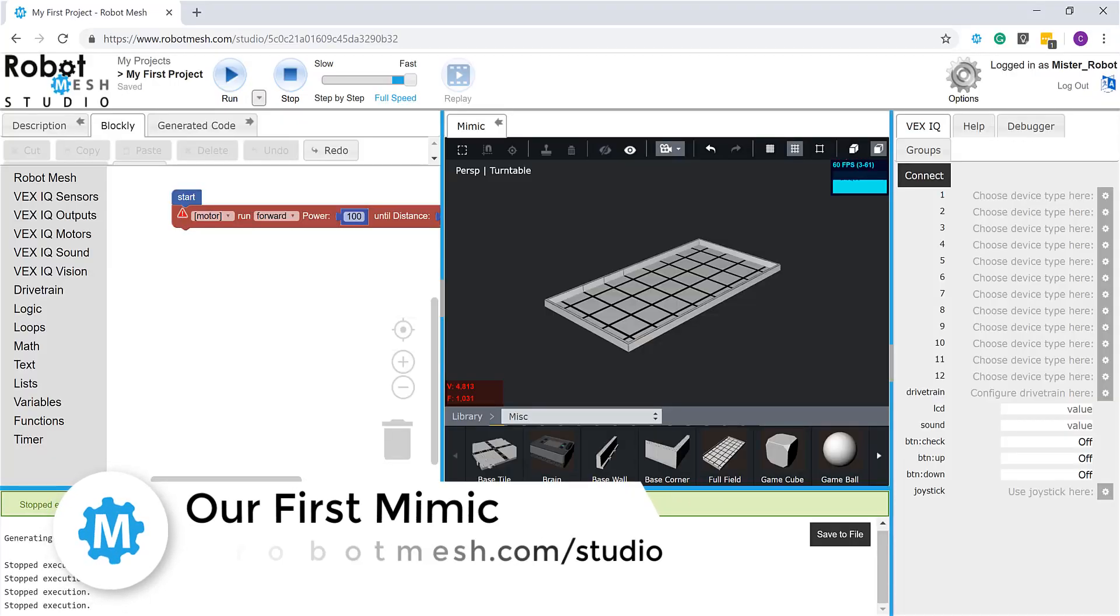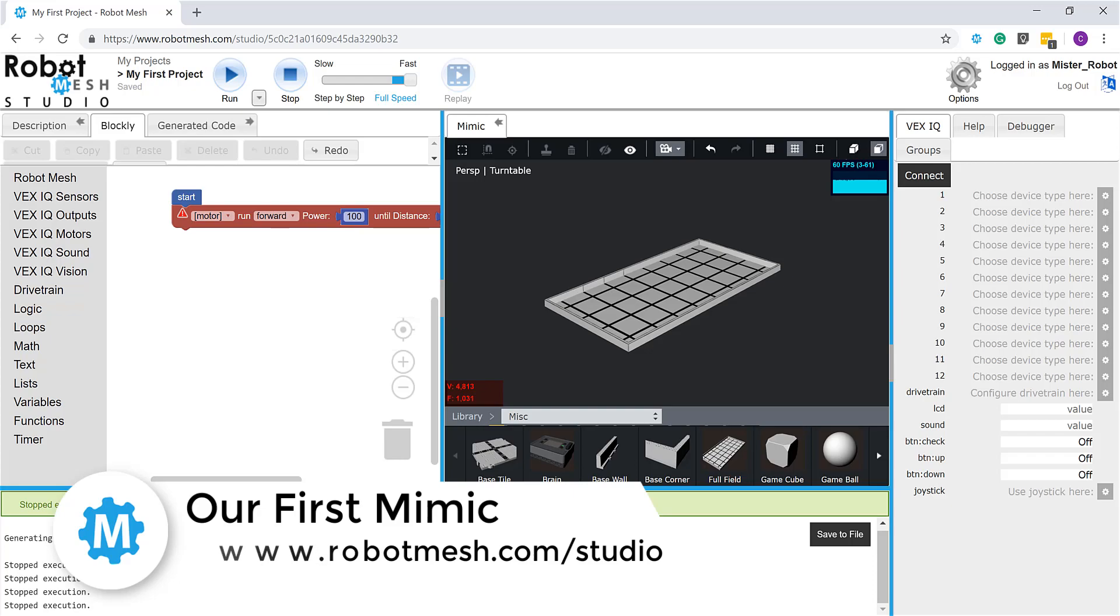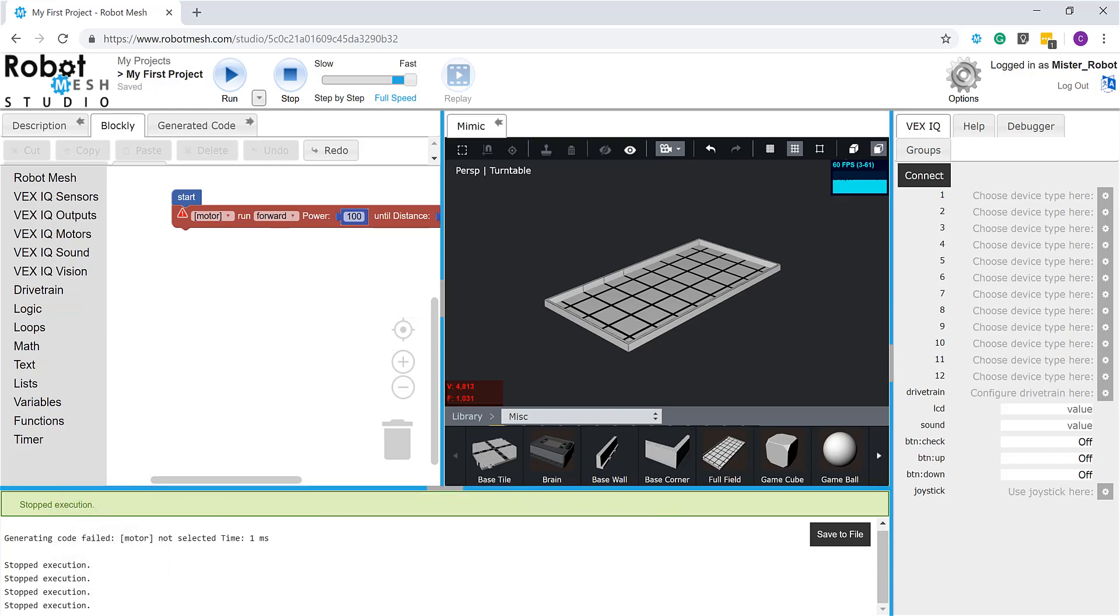Now that we're acquainted with the Robot Mesh Studio interface, it's time to get our hands dirty and get down to work. What we're going to be doing today is building a very simple Mimic using a couple of VEX IQ elements. You'll recall that a Mimic is a simulation. So we're going to take a look at the simulation ability of Robot Mesh Studio using a very simple project.